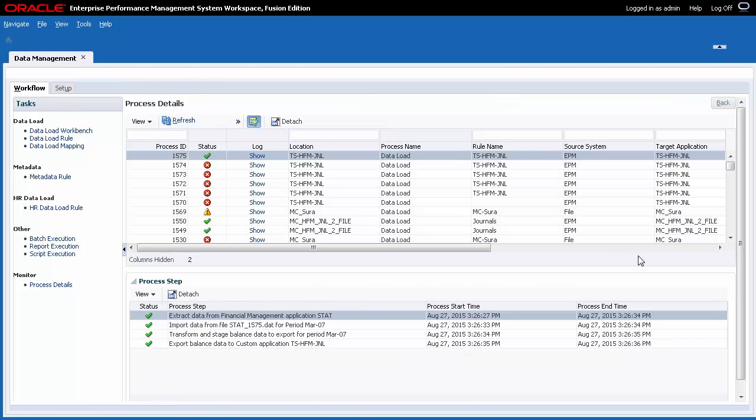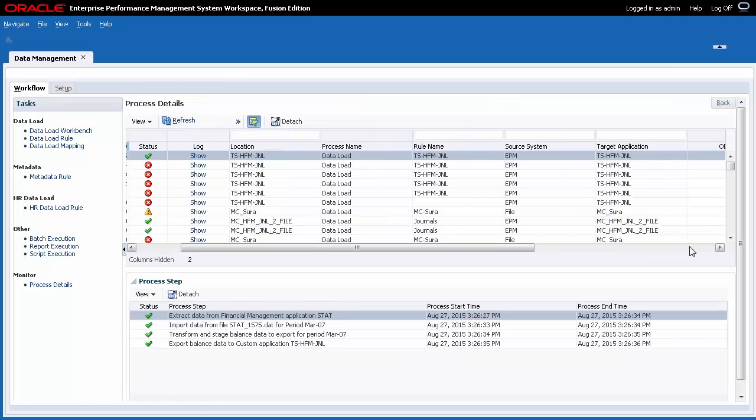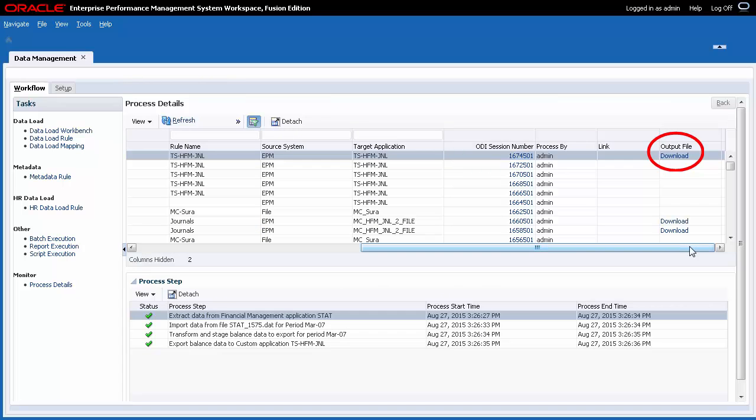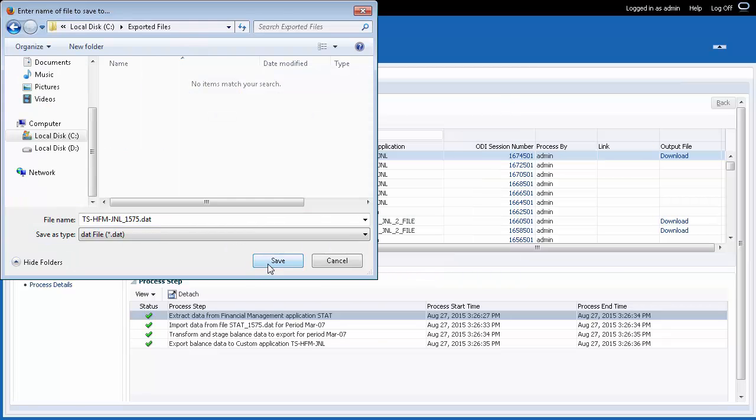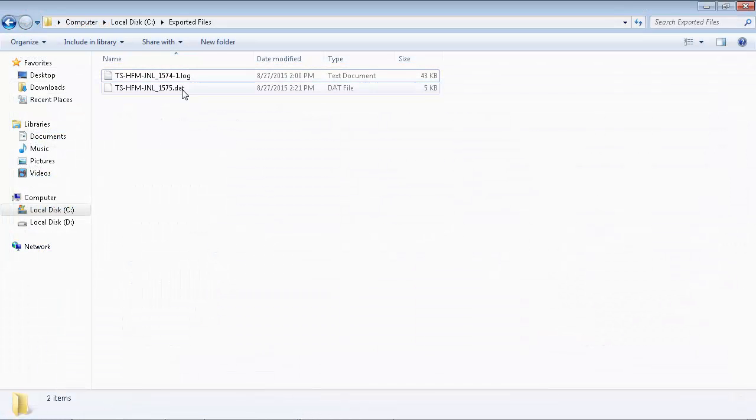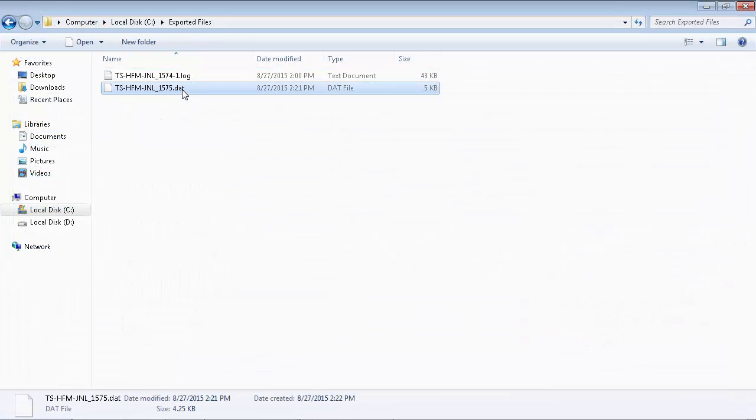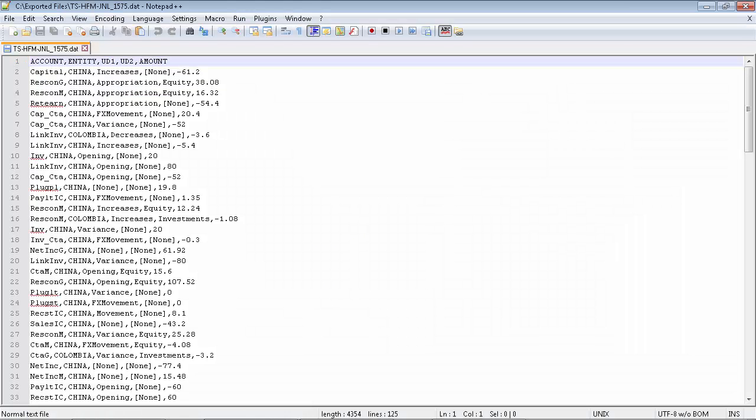Locate your process and scroll until you see the Output File column. Click the Download link. I'll save my file to local folder. The exported data file is displayed. The extracted file contents are displayed.